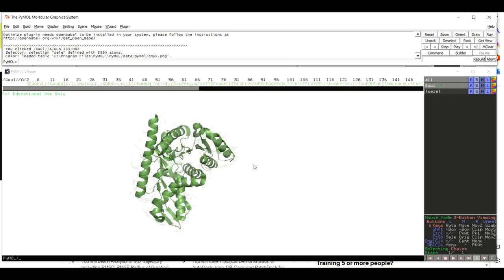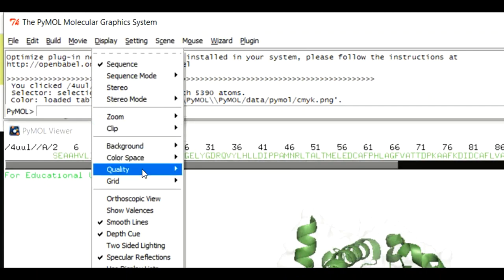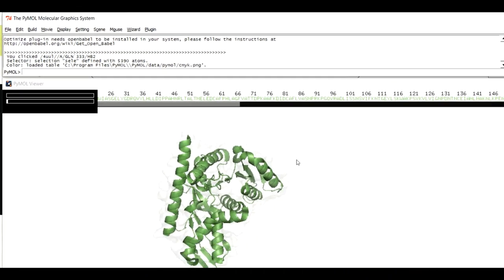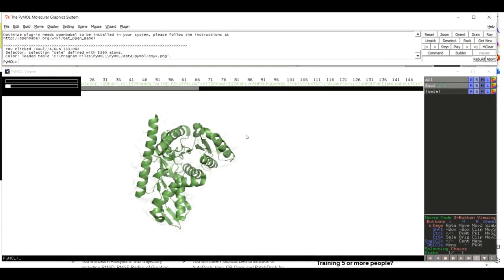But it still needs some more refinement. Move to Display and come to Quality. In the menu that pops up, click on Maximum Quality. This may take some time depending on the size of your protein and your system specifications — a smaller protein on a better system will be faster, while a large protein on a slower system may take considerably longer.